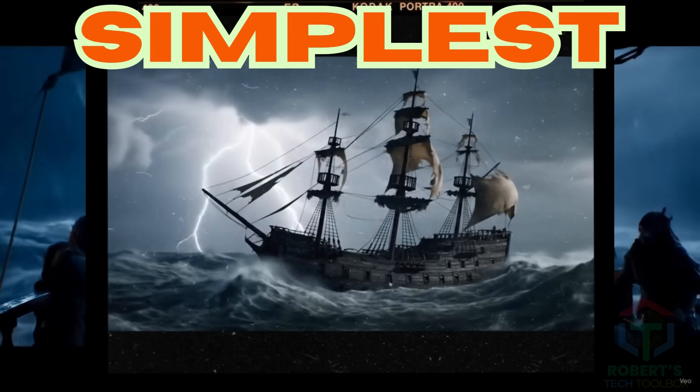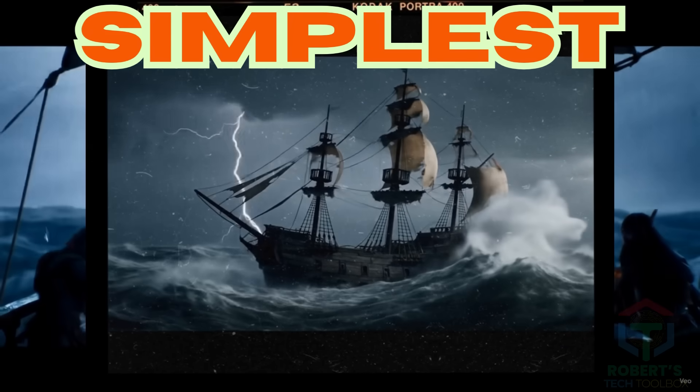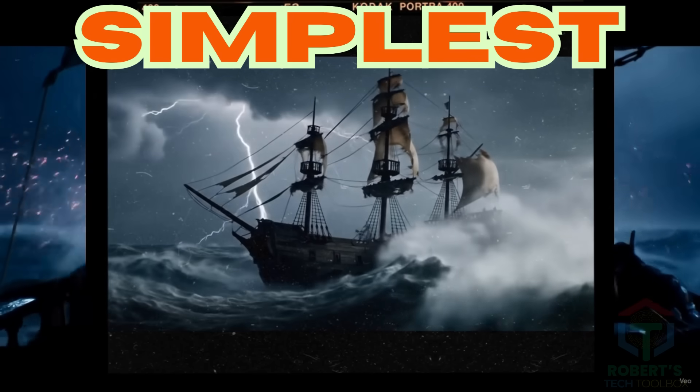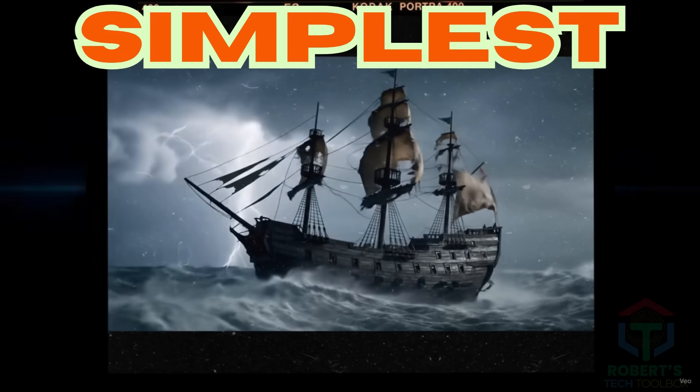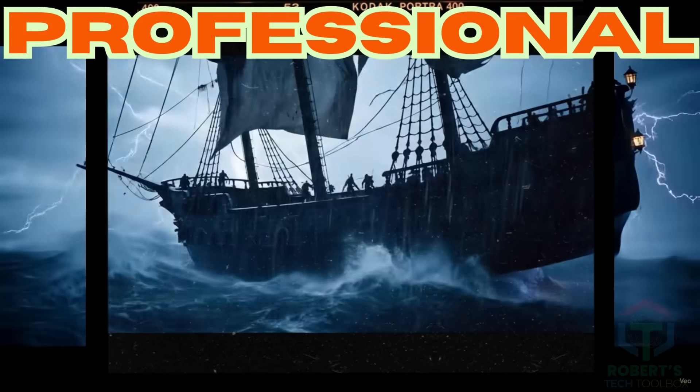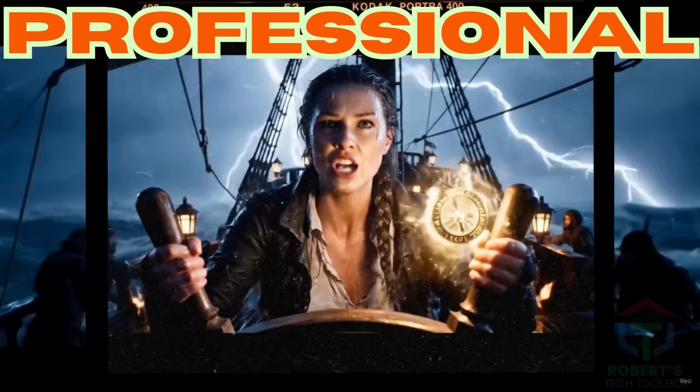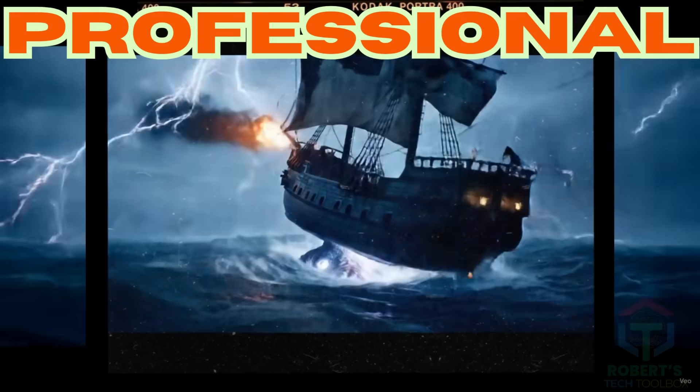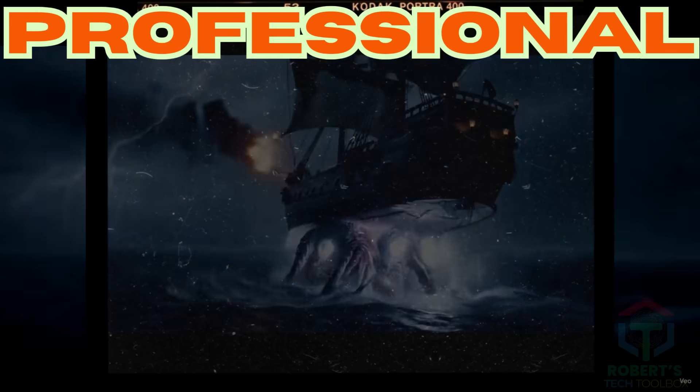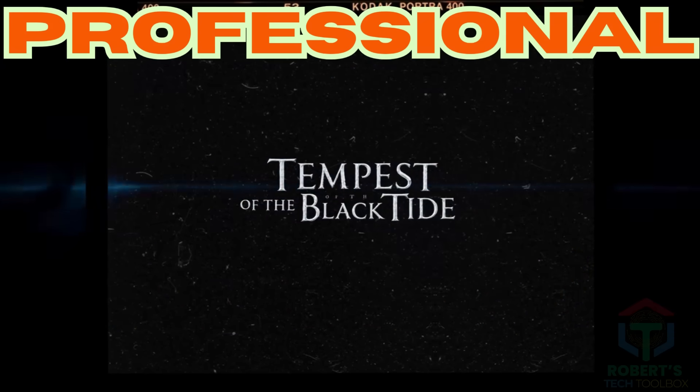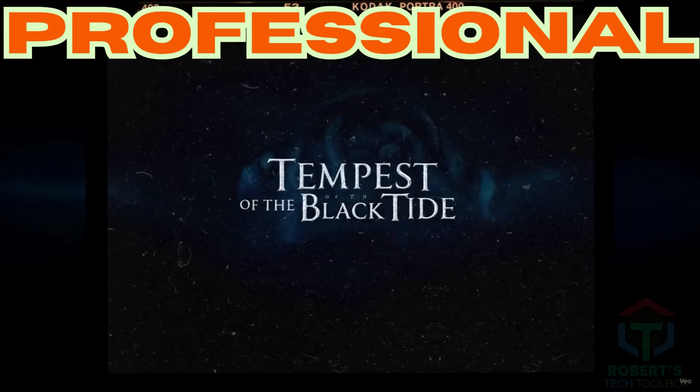If you want this free prompt, just comment VEO3Prompt. I'll drop it off for you. We face the sea's wrath tonight, but we sail for legacy. The storm was never the enemy.